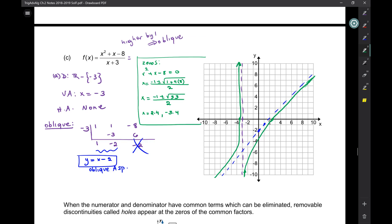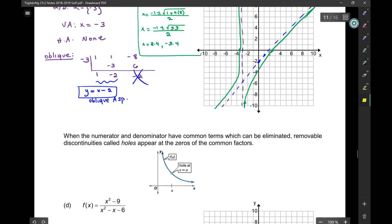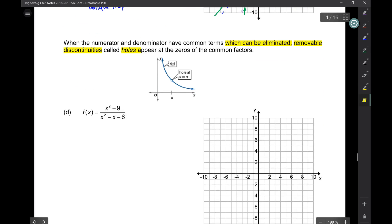When looking for vertical asymptotes, I've been asking whether the denominator cancels. None of them have canceled so far, but it's very important to check. If the numerator and denominator have common factors and a term in the denominator can be eliminated, you don't get a vertical asymptote there — you get what we call a removable discontinuity, which is essentially a tiny little hole, like a puncture in the graph.